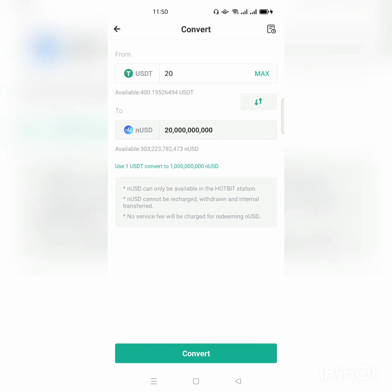Simply this is how to change Nano USD to USDT and USDT to Nano USD. Thank you very much for watching my video. Don't forget to subscribe and share this video so that others may learn from it. Thank you very much.